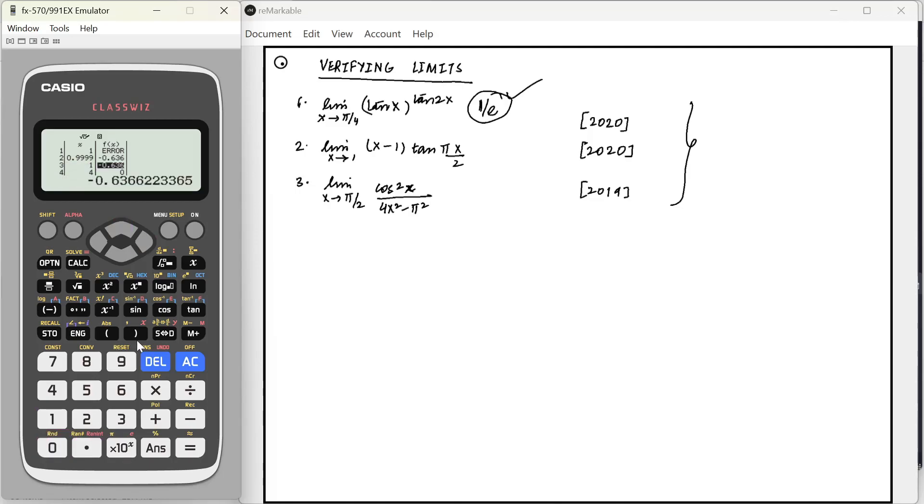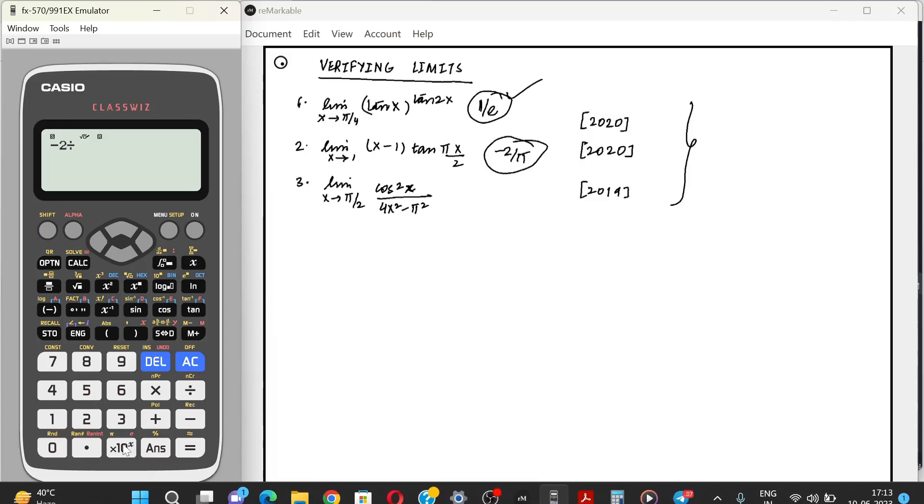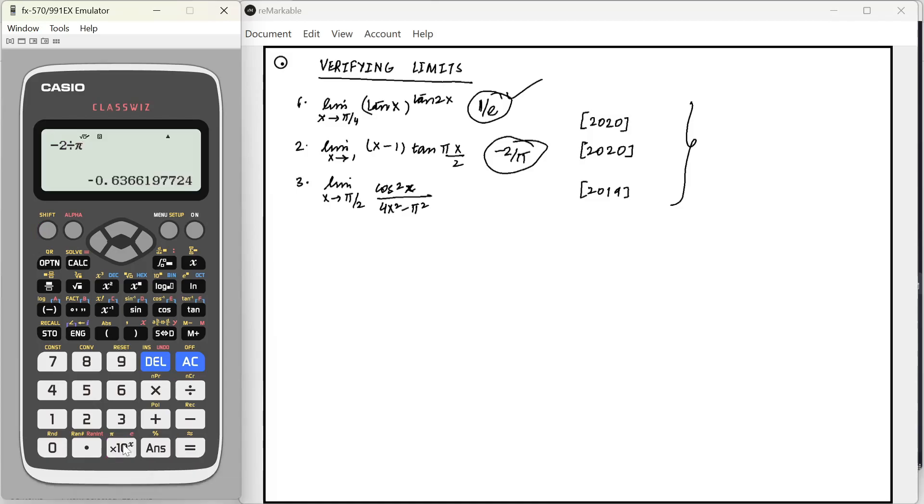We can say that when we find the answer, the limit should probably be this. And when you actually solve it, then it will come out to be minus 2 by pi. And if we see minus 2 by pi, it's exactly the same value.